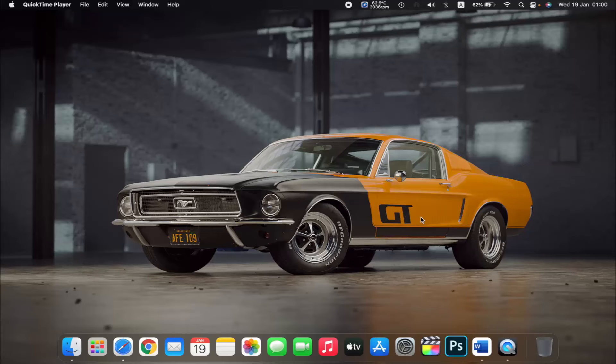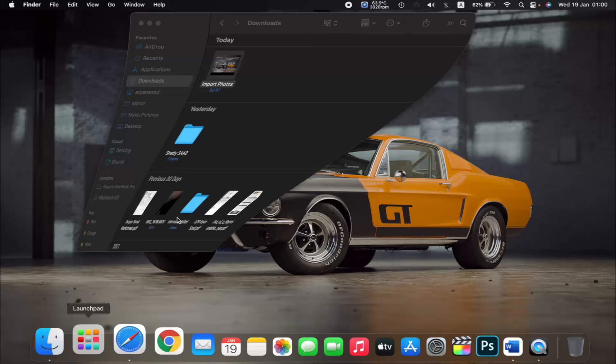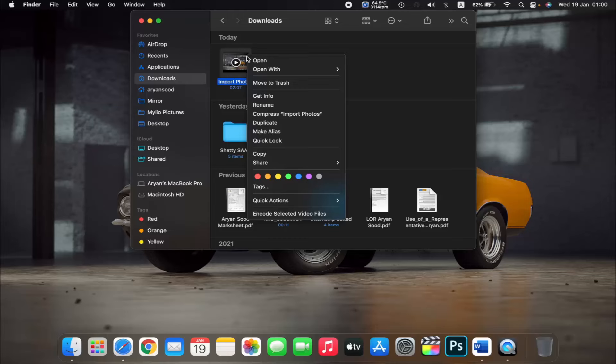Hello everyone, and in this video I will show you how to convert video files on a MacBook. First, select the video that you want to convert, then right-click on it and go to Open With and select QuickTime Player.